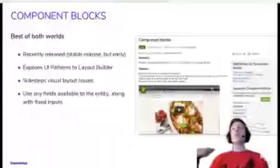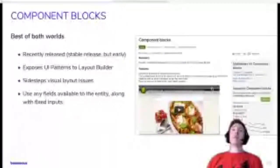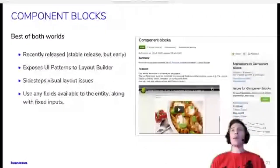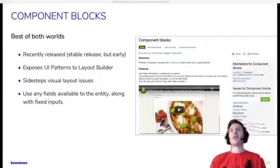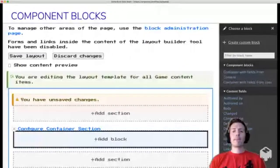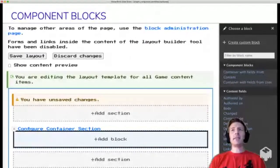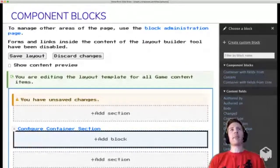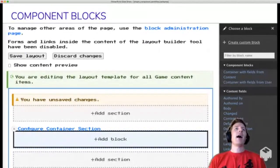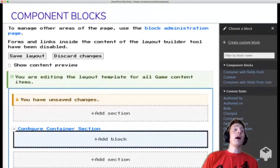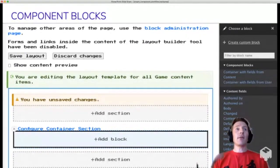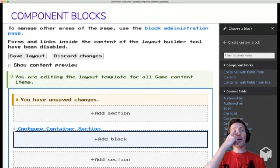So you can use all those fields that are available to the entity, or you can also just pass in fixed data. So let's just take a quick look at what that actually looks like in practice. Thanks, chat, for having my back when the audio went out. So okay, so we're still thinking about our container component here.